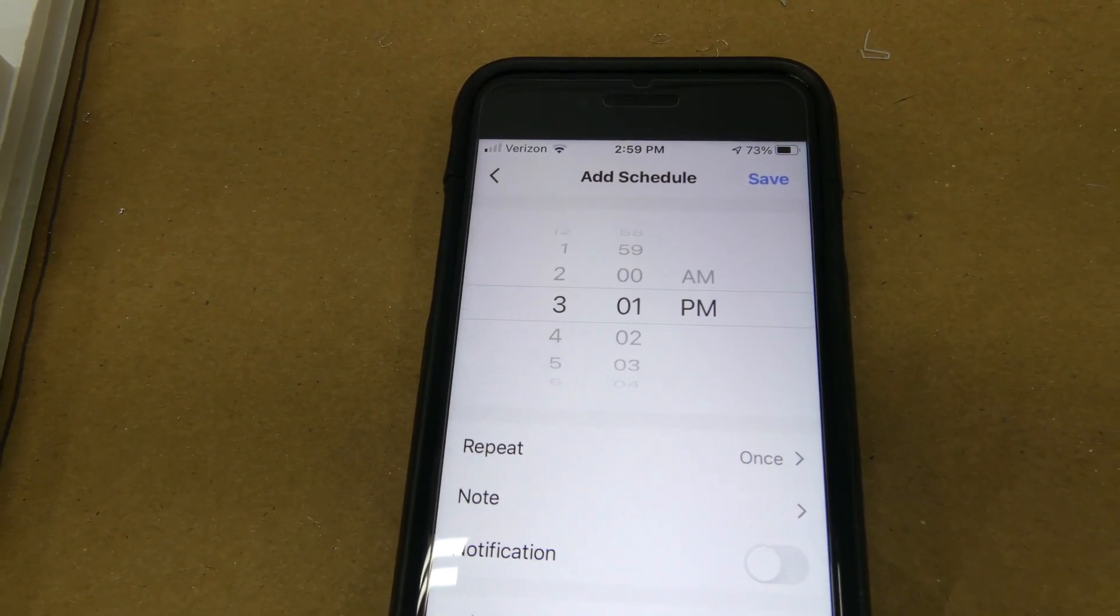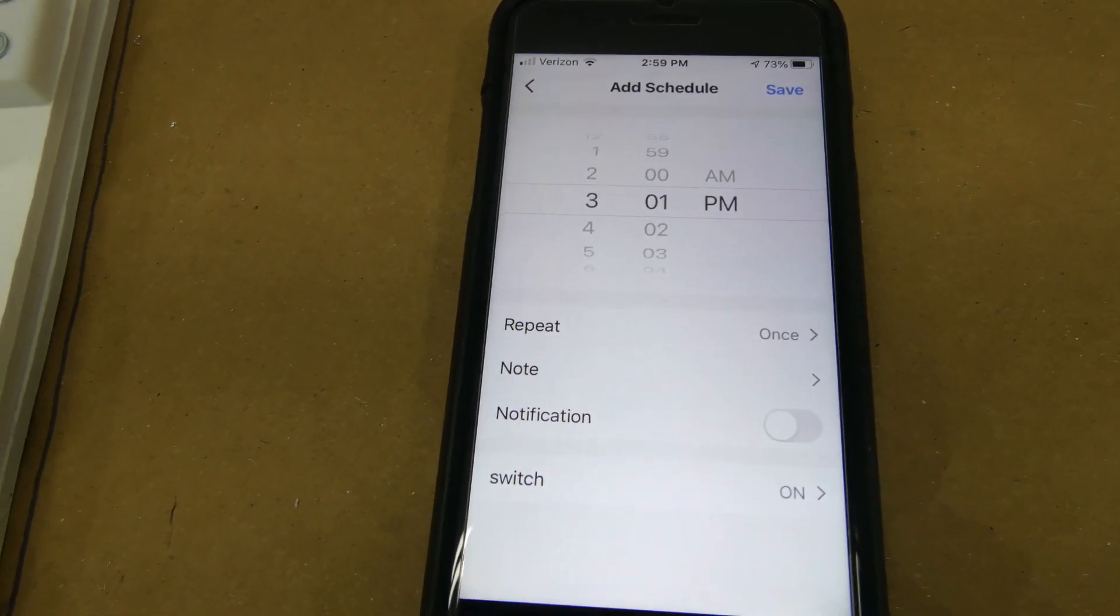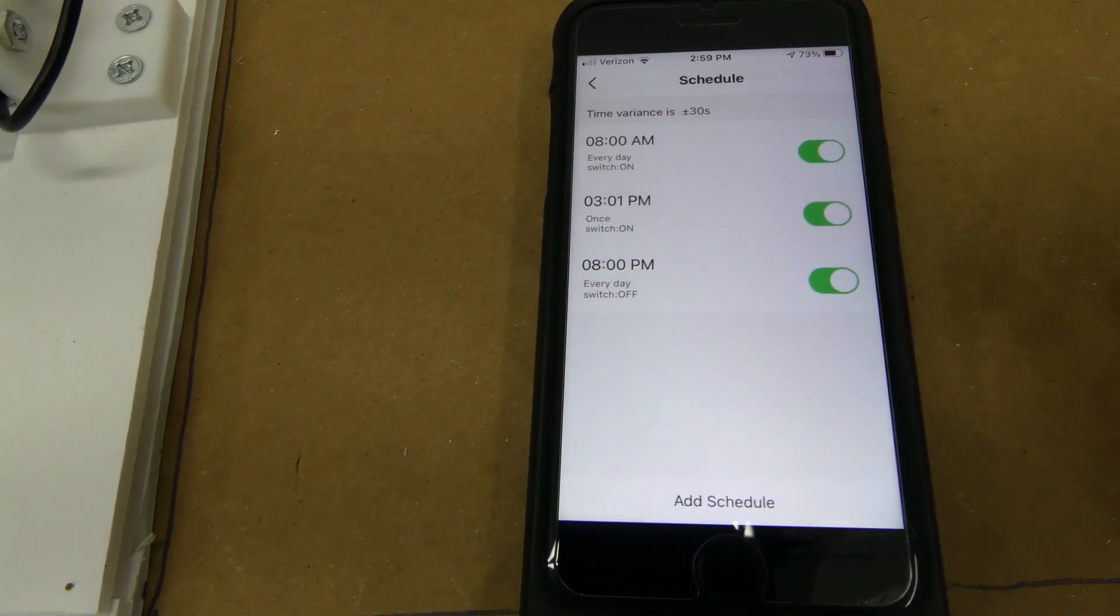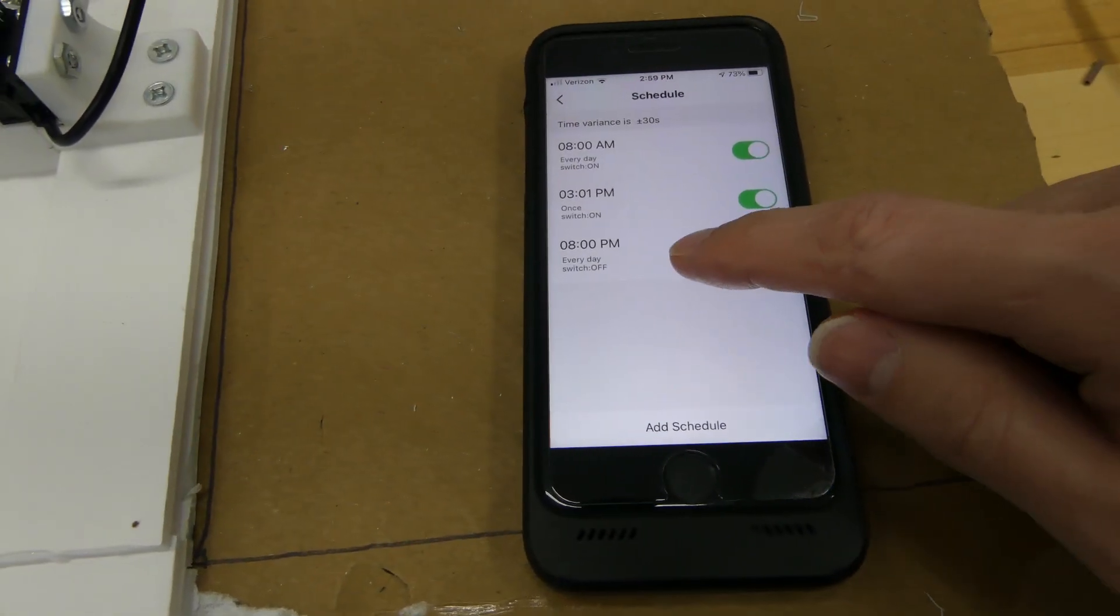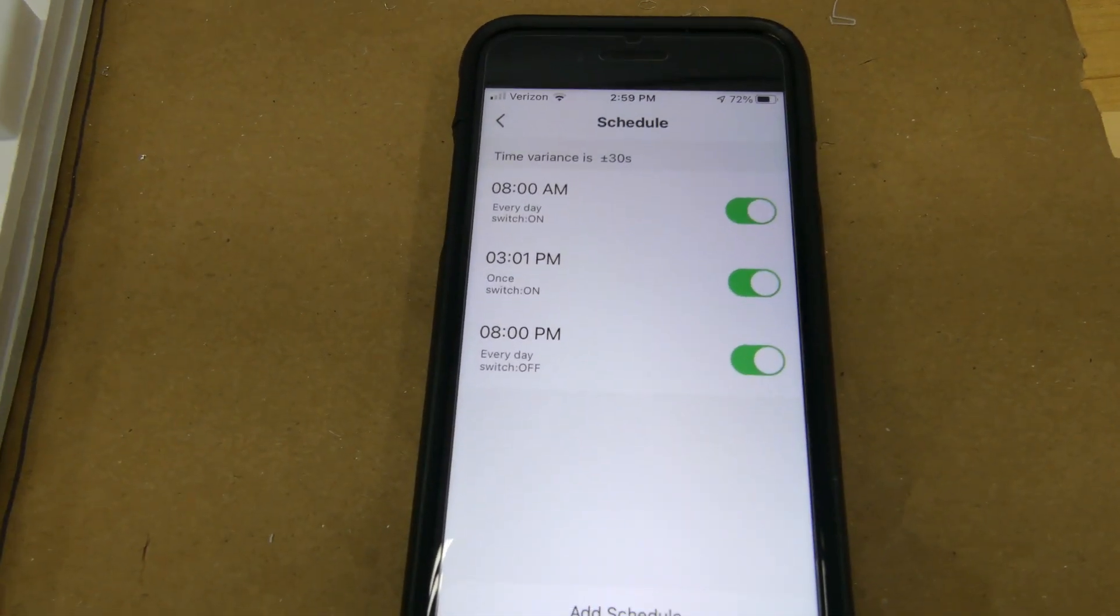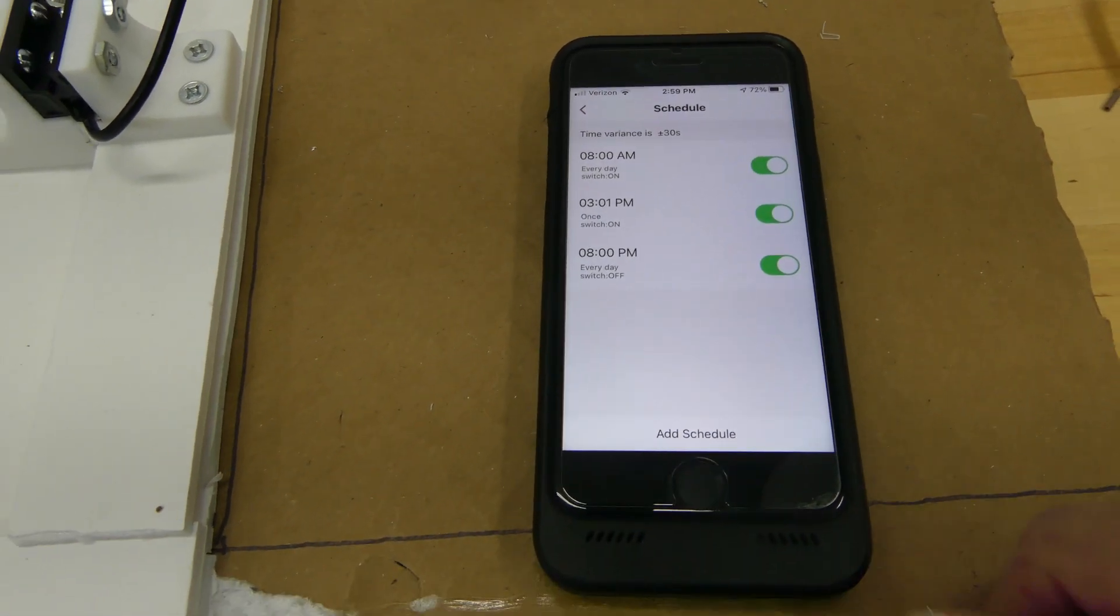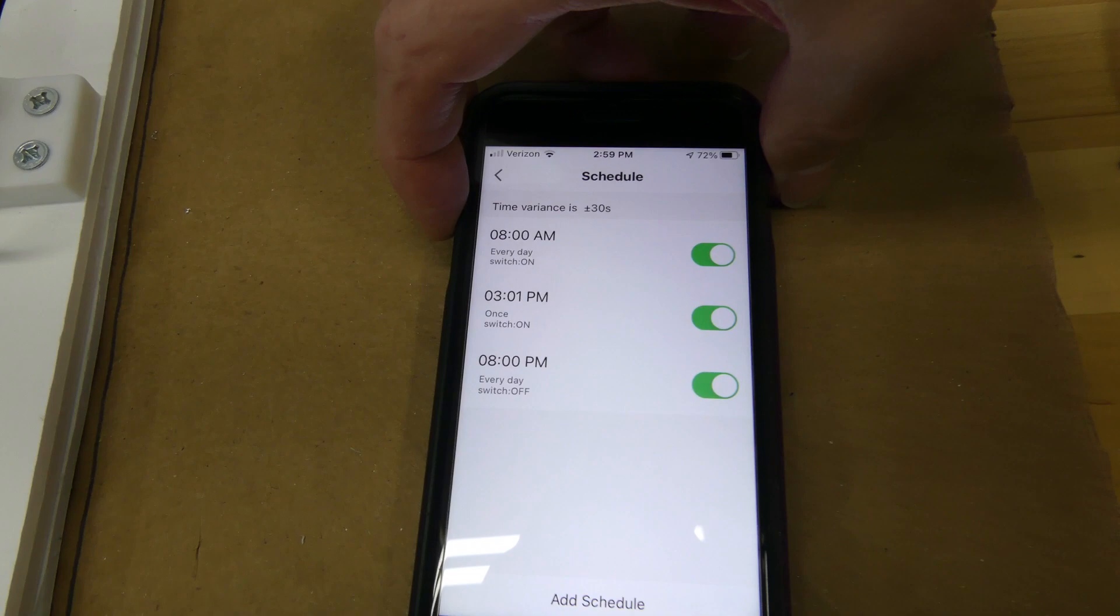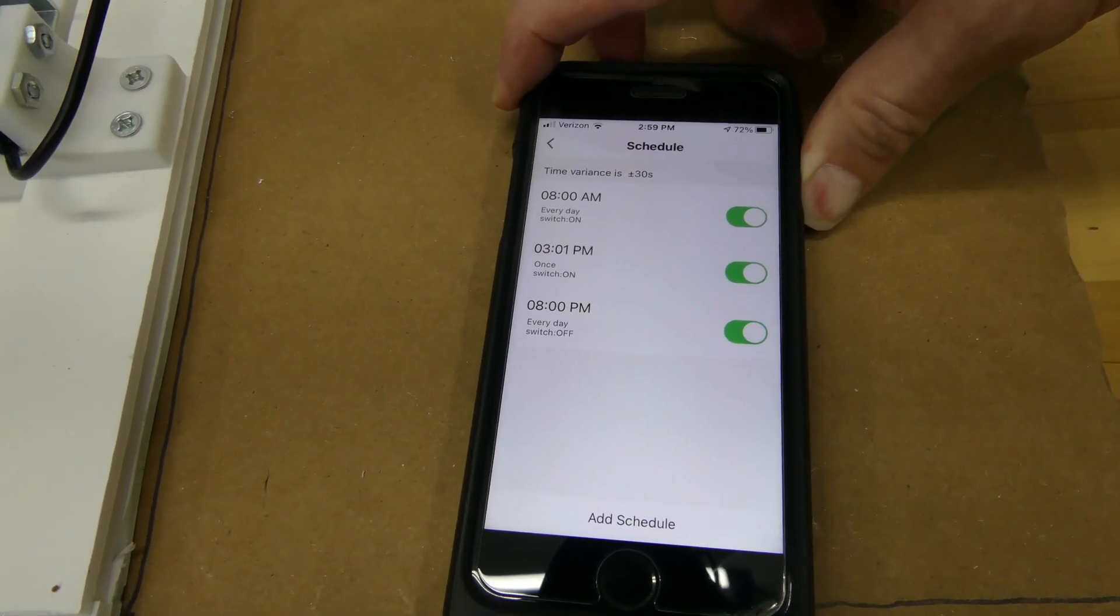All right, for this test, see it's almost 3 o'clock, I'm going to set a schedule to open the door at 3 o'clock. And what I'm going to do now is turn off my phone and see if the schedule still works. So, I'll turn my phone off now.